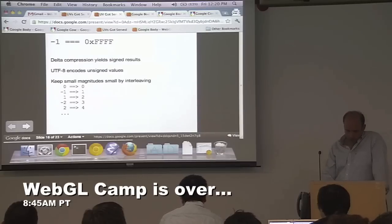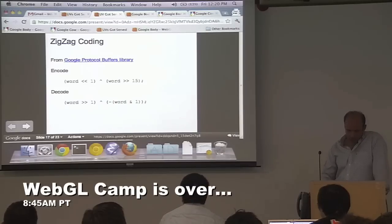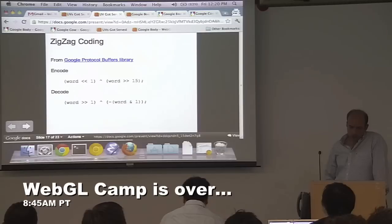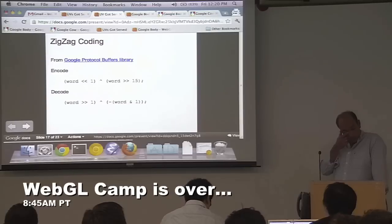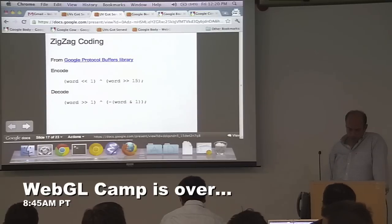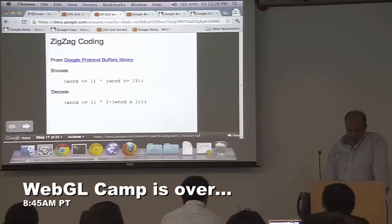Fortunately, this is already a solved problem. Google has another library called protobufs, and protobufs use variable-length integers by default to encode all integer values. They have this thing called zigzag coding — it's just some bit-twiddling magic. I'll post the slides later so you can really internalize it.